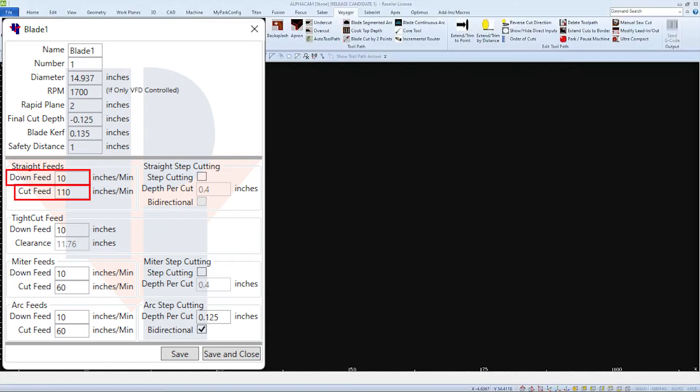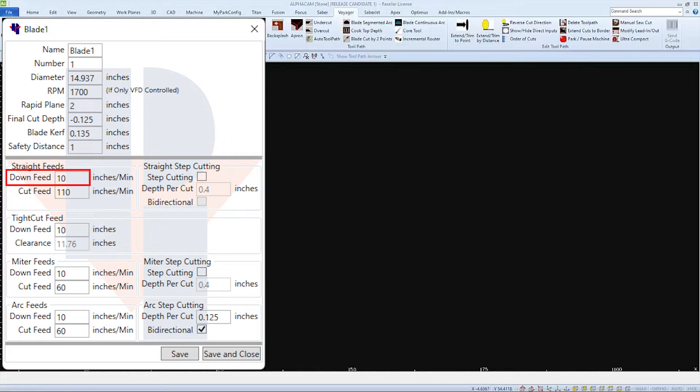and the down feed when the blade is going down into the material. The down feed is usually set as a percentage of the cut feed, just slow enough to prevent chipping as the blade plunges into the material.